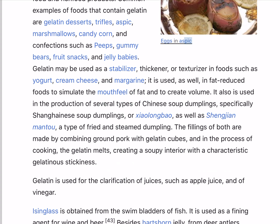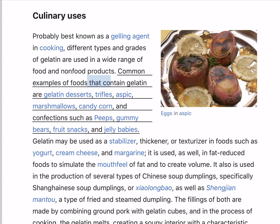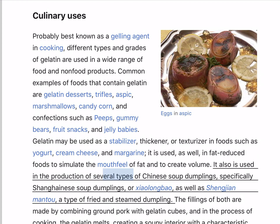Probably best known as a gelling agent in cooking, different types and grades of gelatin are used in a wide range of food and non-food products. Common examples of foods that contain gelatin are gelatin desserts, trifles, aspic, marshmallows, candy corn, and confections such as Peeps, gummy bears, fruit snacks, and jelly babies. Gelatin may be used as a stabilizer, thickener, or texturizer in foods such as yogurt, cream cheese, and margarine. It is used in fat-reduced foods to simulate the mouthfeel of fat and to create volume. It also is used in the production of several types of Chinese soup dumplings, specifically Shanghainese soup dumplings or Xiaolongbao.